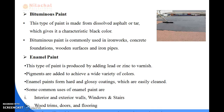Next is bituminous paint. Bitumen is commonly used in road construction, concrete foundations, and wooden surfaces. Bituminous paint is a type of paint made from dissolved asphalt or tar, which gives it its characteristic black colour. It is commonly used in iron work, concrete foundations, wooden surfaces, and iron pipes.